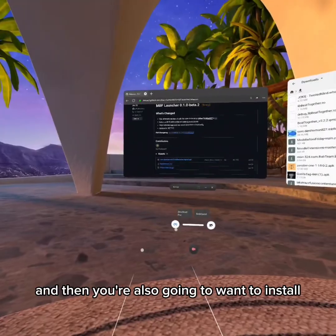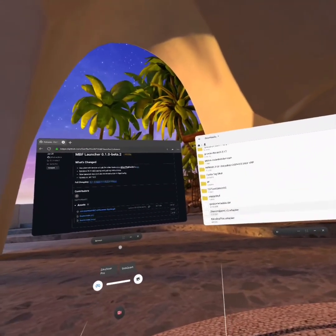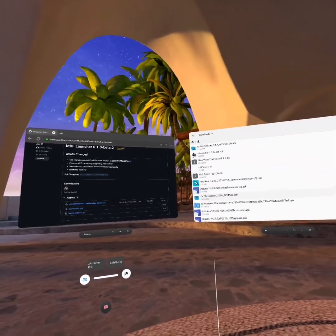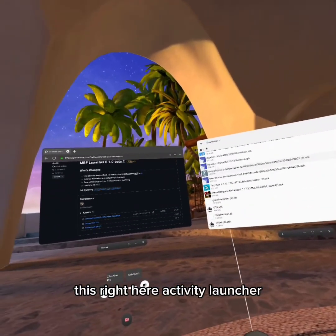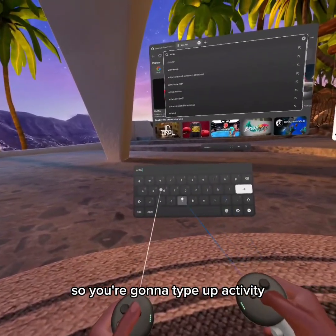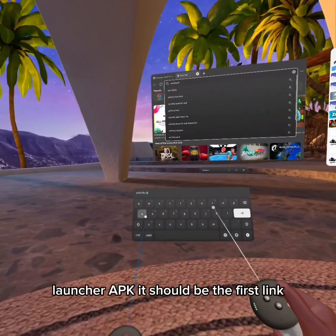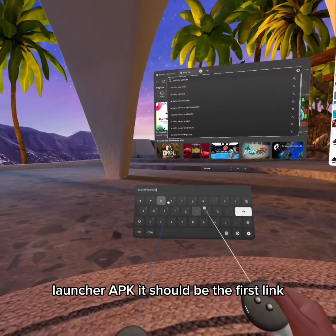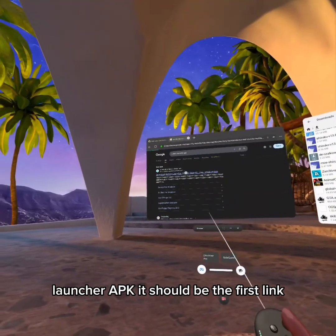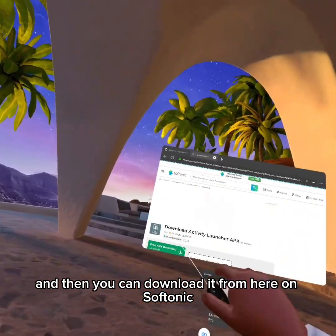You're going to want to install MBF Launcher, and then you're also going to want to install Activity Launcher. You're going to type up 'Activity Launcher APK' — it should be the first link, and then you can download it from Softonic.